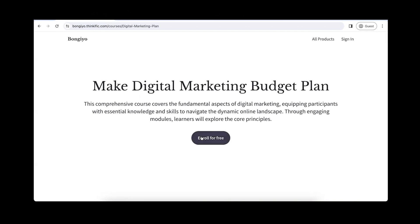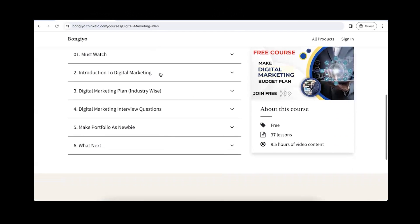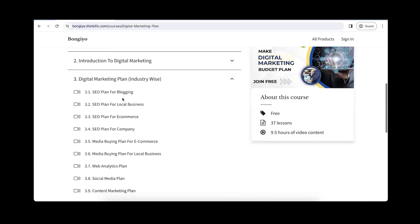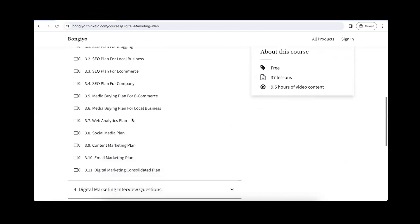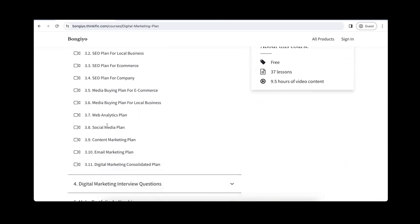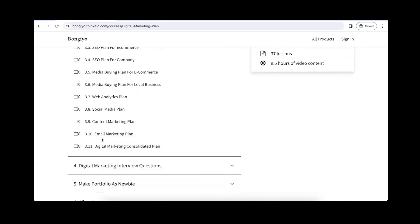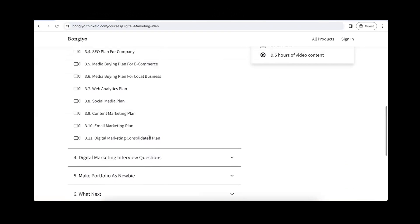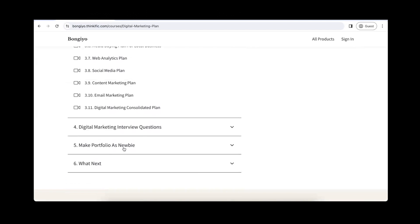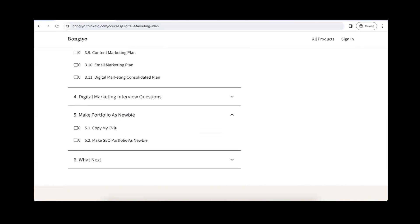We have a course you can join for free. We have chapters here, videos, and a whole guideline. You don't need to worry about what plan to make — whether for the blogging industry or e-commerce industry. We also cover social media and content marketing. We have a whole plan here.